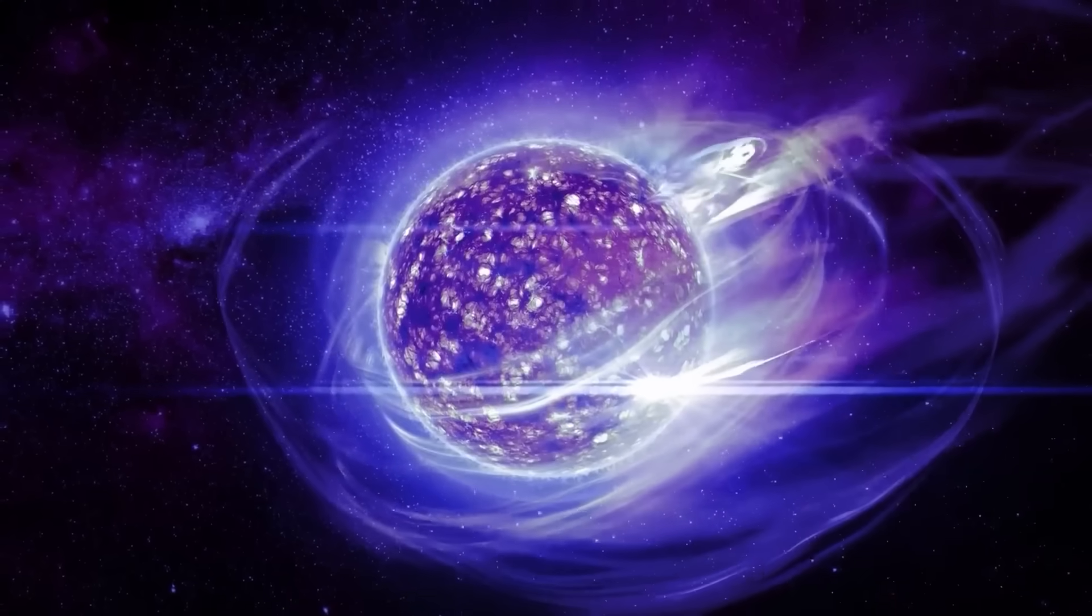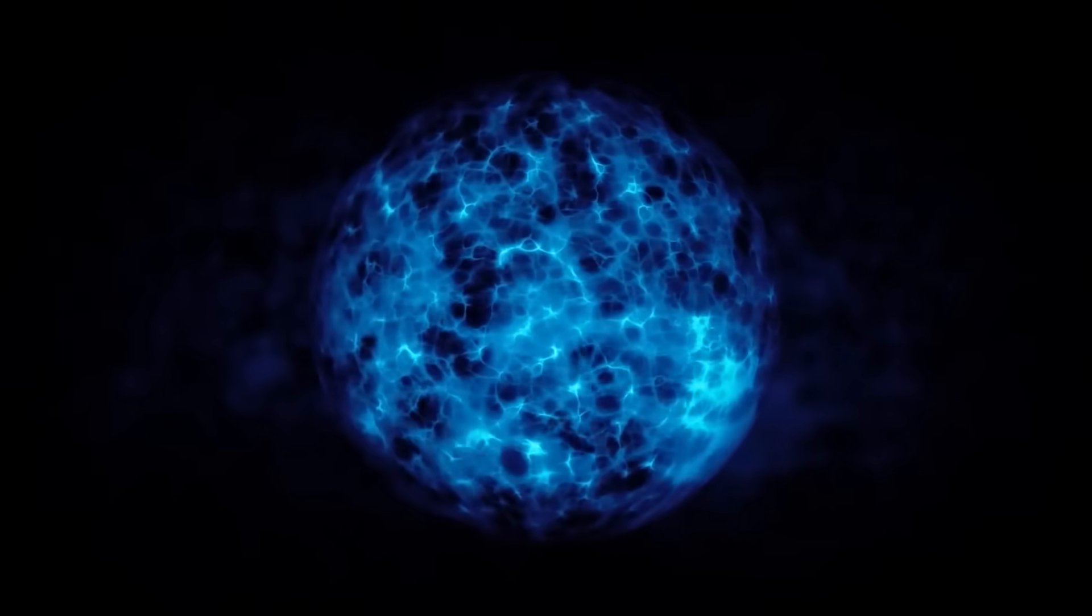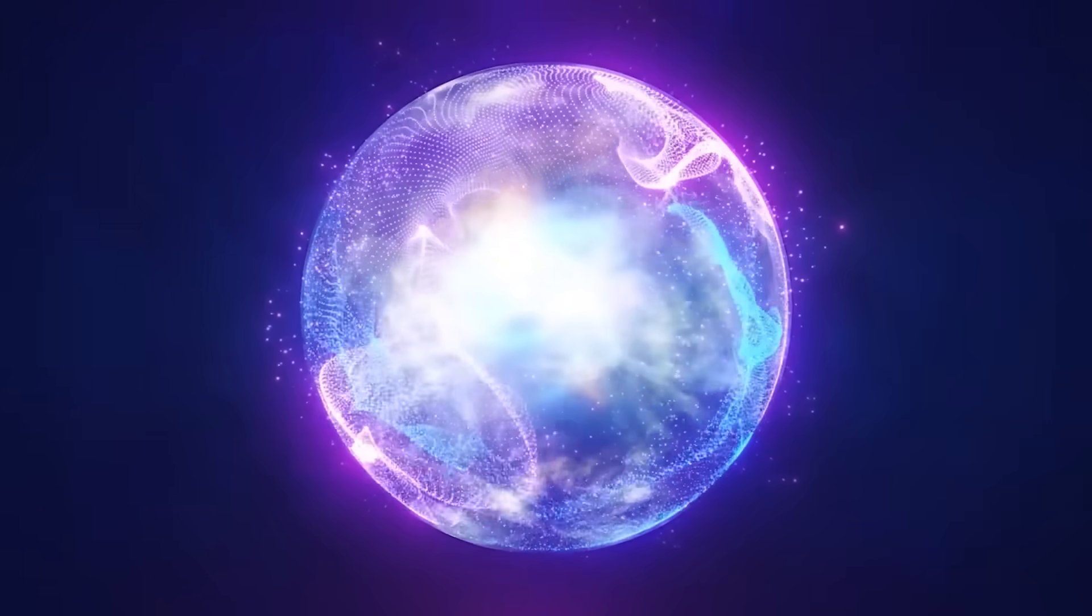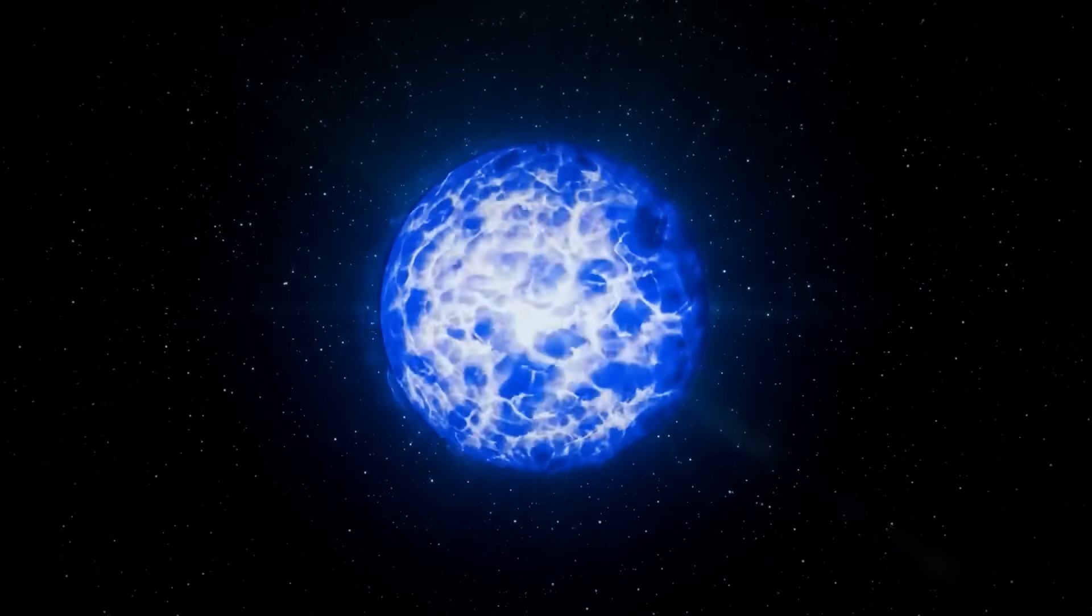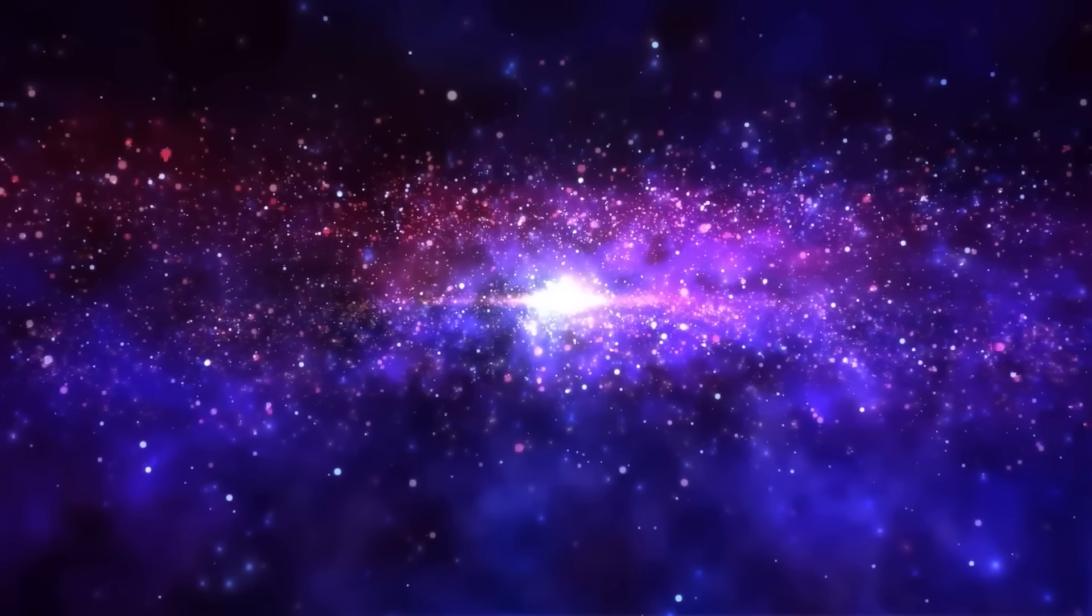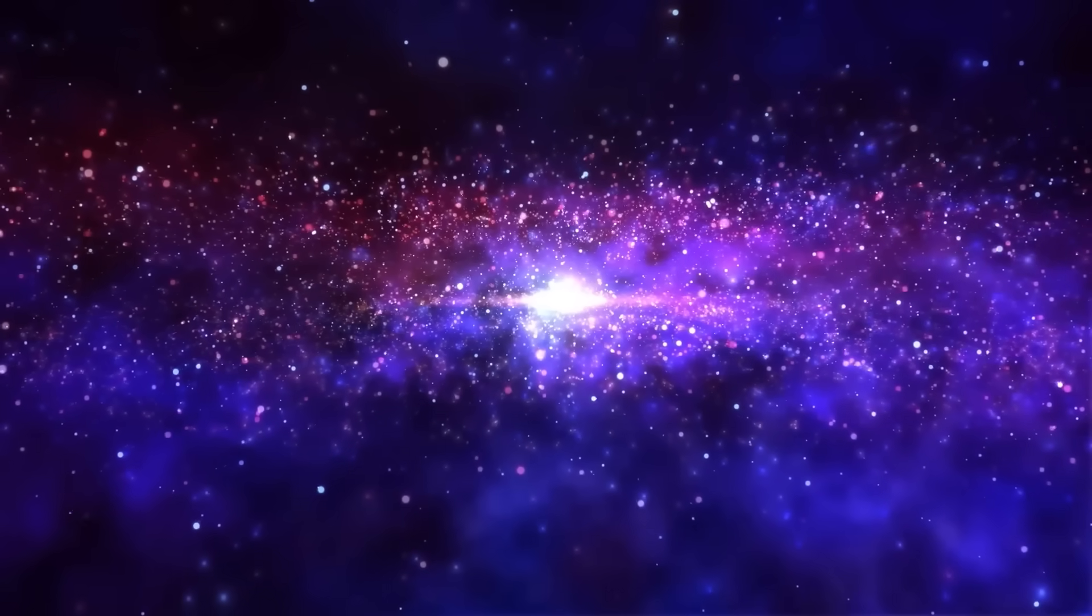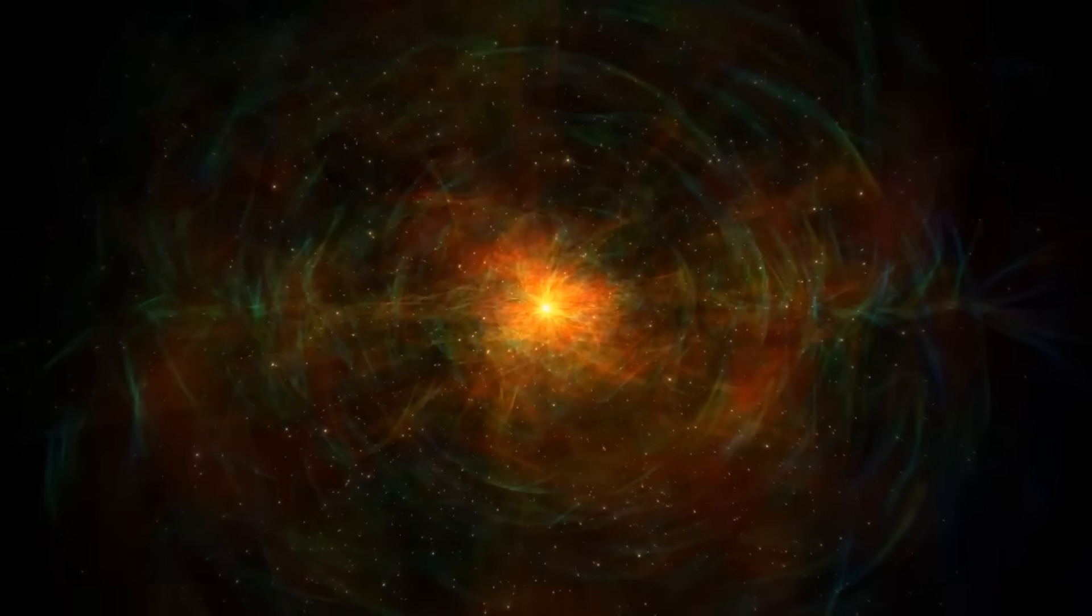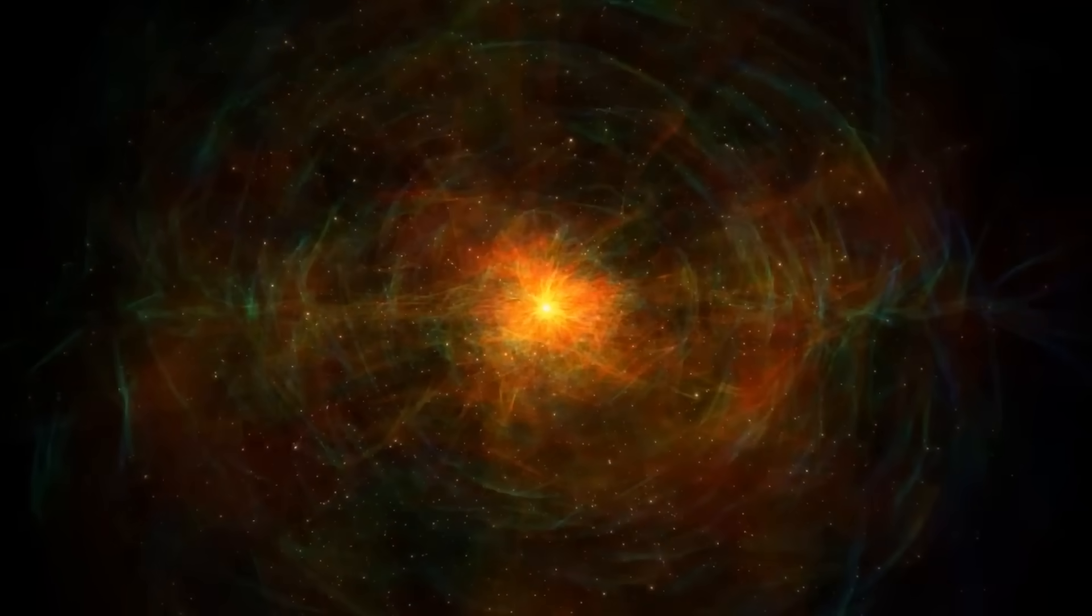But if it were a magnetar, the end would be far stranger. Its magnetic field would reach across millions of miles. Before it even arrived, atoms themselves would begin to unravel. Molecules would come apart, and the very matter of our planet, including us, would simply dissolve. Earth wouldn't be scorched or shattered. It would be undone.